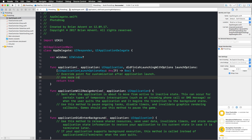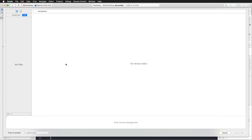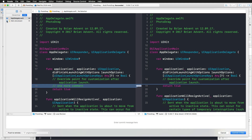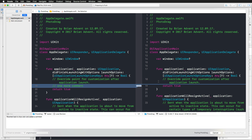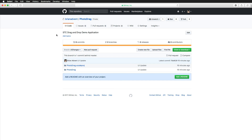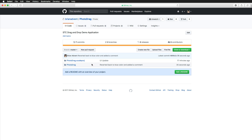To illustrate committing specific files, I select only the main storyboard and app delegate.swift changes and enter a description: 'Reverted back to blue color and added a comment.' I also push this to master on my GitHub repository. Opening GitHub, the ui-changes branch is now one commit behind master, and switching to master shows the newest update: 'Reverted back to blue color and added a comment.'